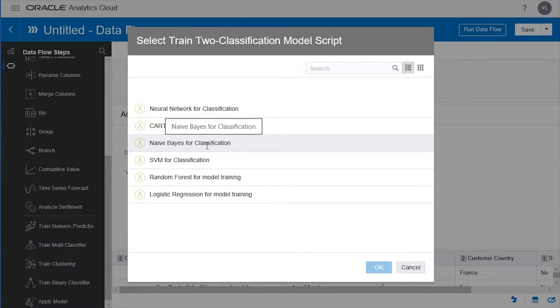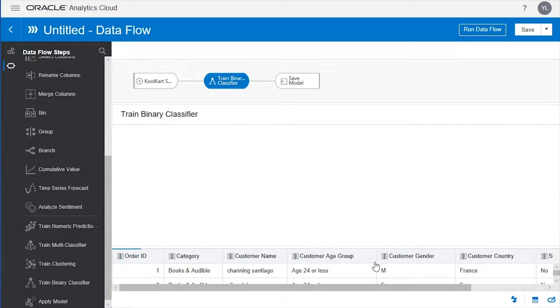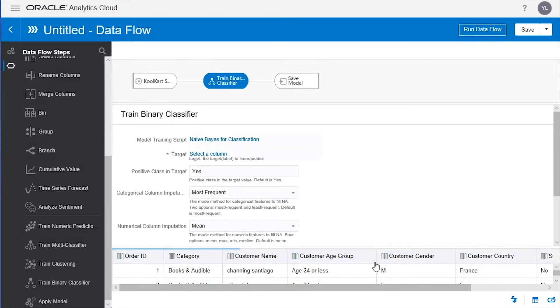In this lab, you'll be given the opportunity to explore many of the useful features in OAC. This includes the ability to use predictive modeling and the data flow settings. This is a drag and drop fashion, so incredibly easy to use.